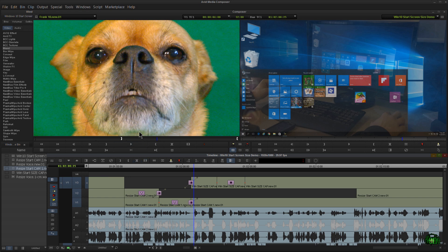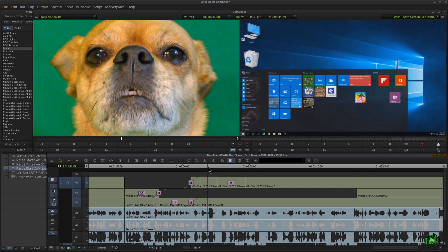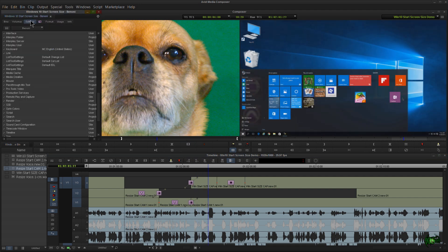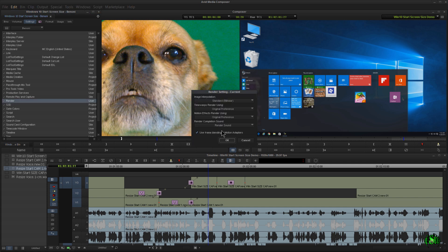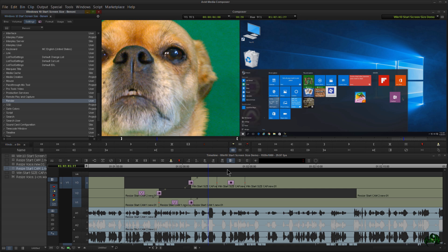So that is how you set up a render completion tone in Avid Media Composer. Once again, just come up to your Settings tab, come down to where it says Render, double-click, and just set the sound to whatever you want. Click OK and you're good to go.